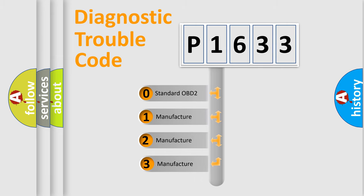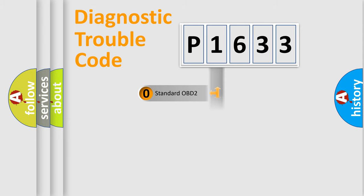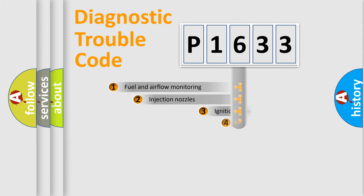If the second character is expressed as zero, it is a standardized error. In the case of numbers 1, 2, or 3, it is a manufacturer-specific expression of the car-specific error.